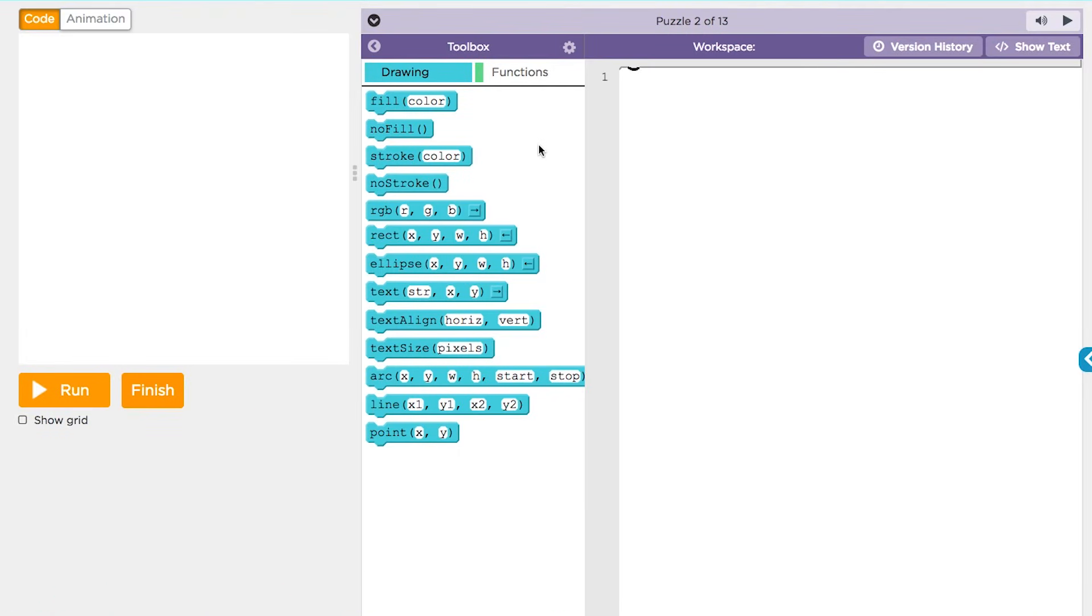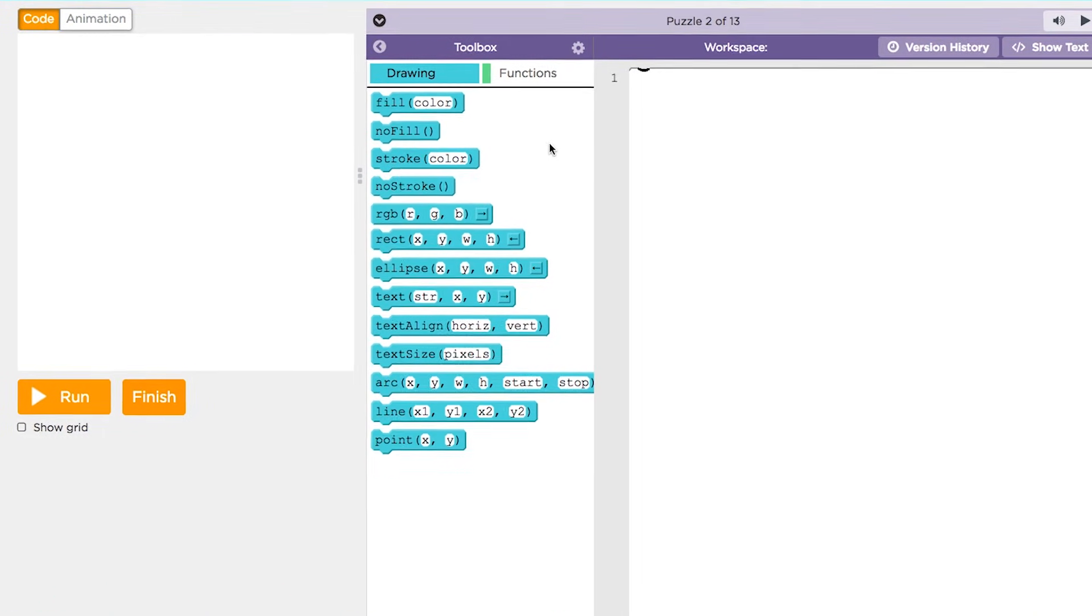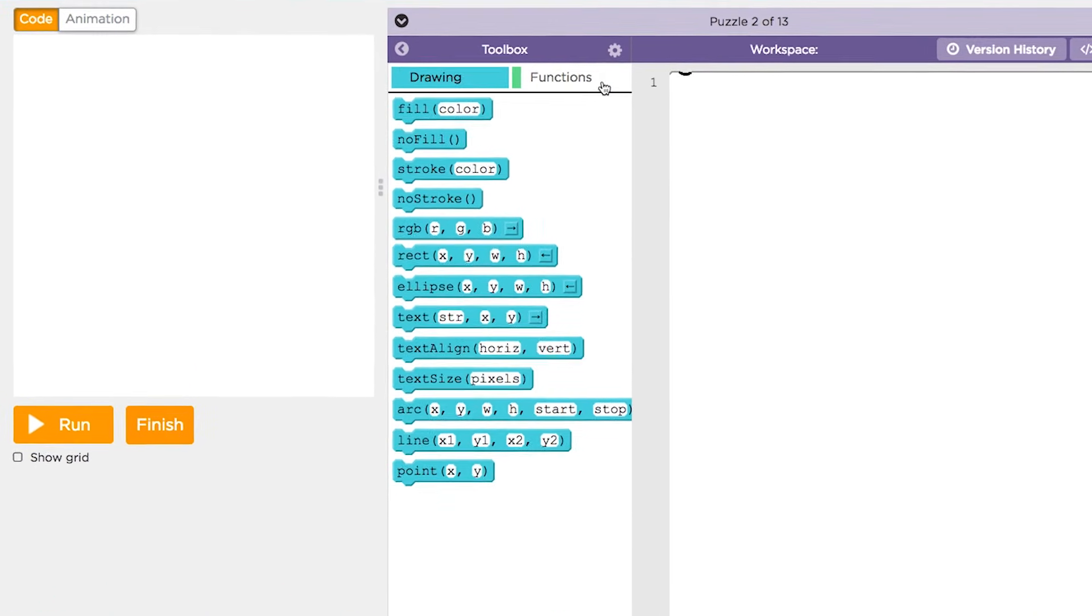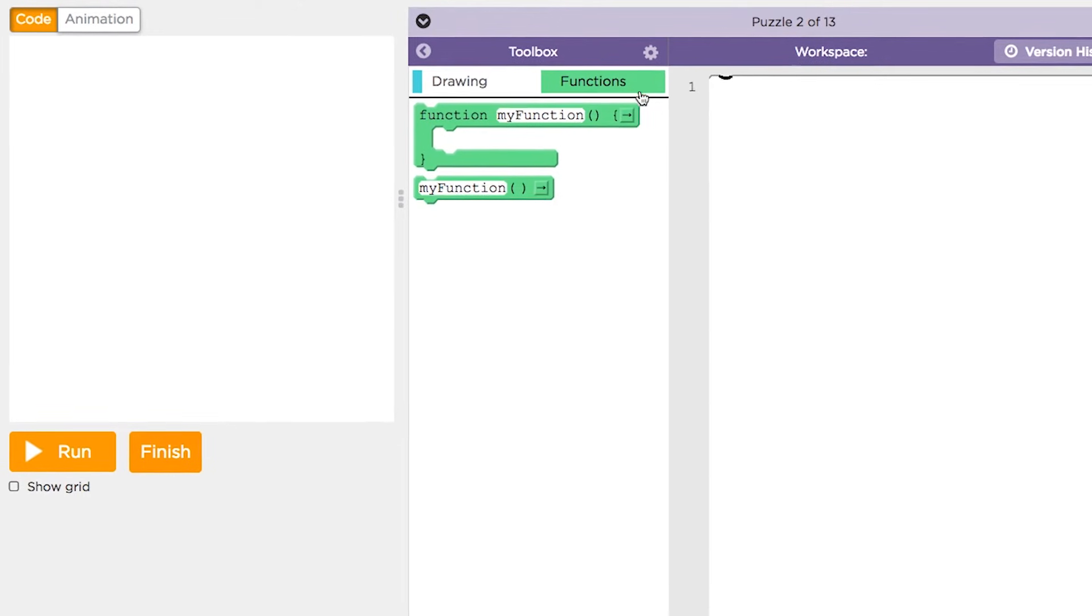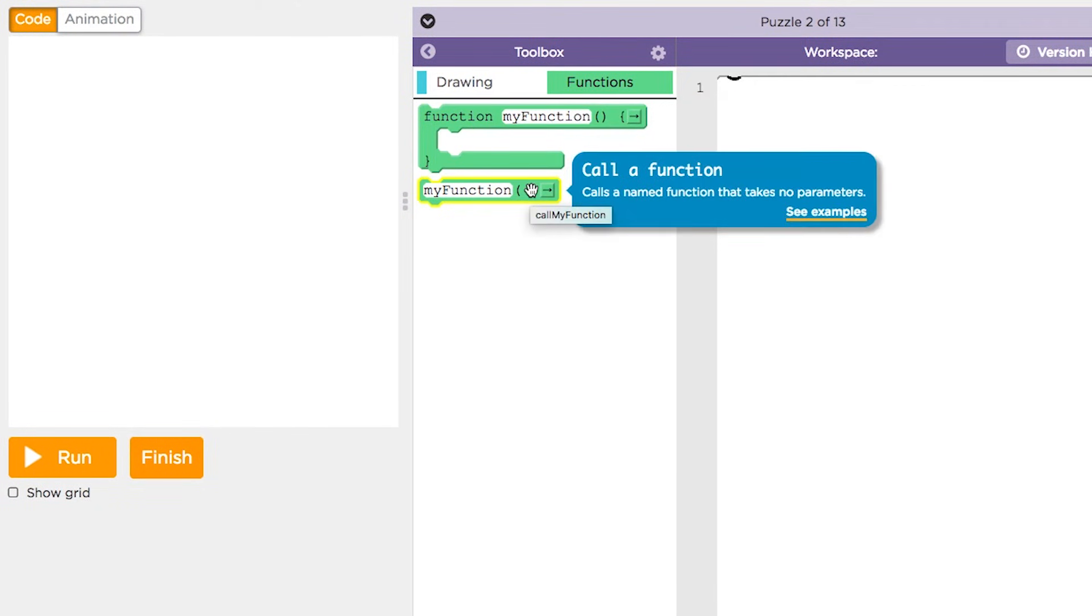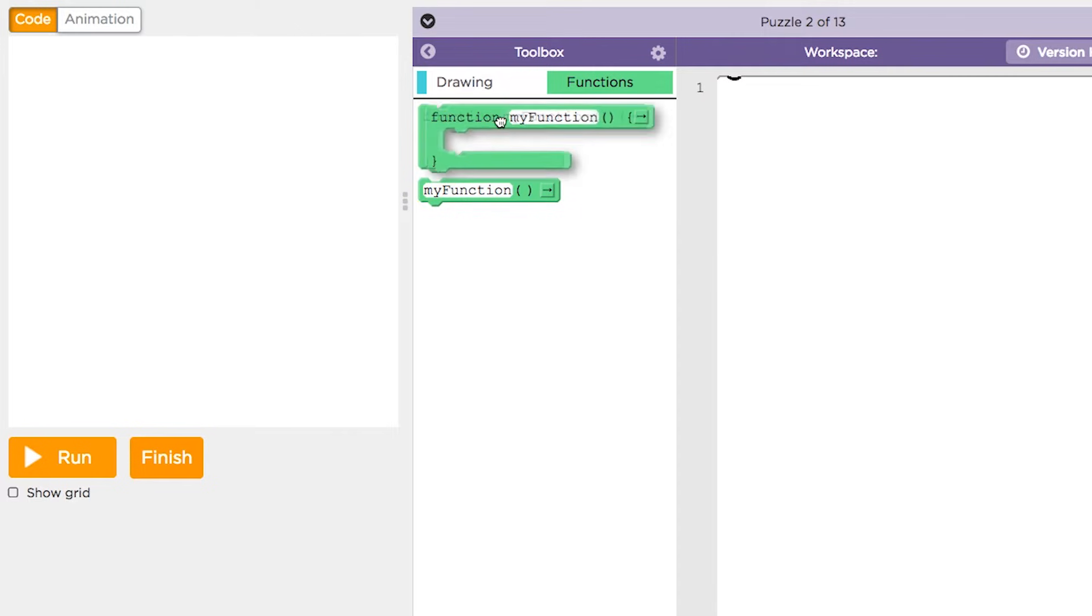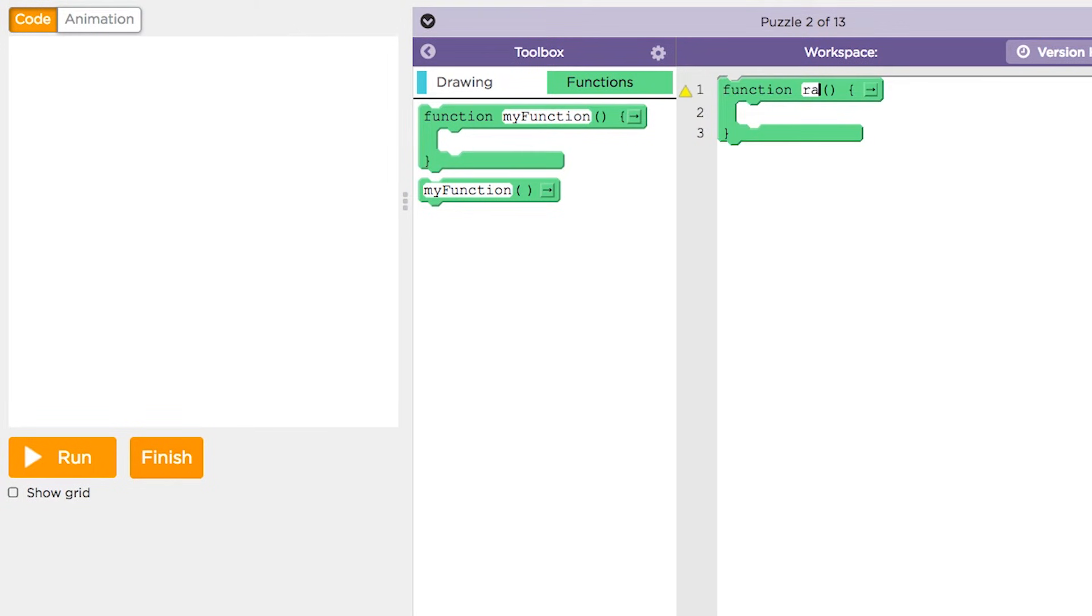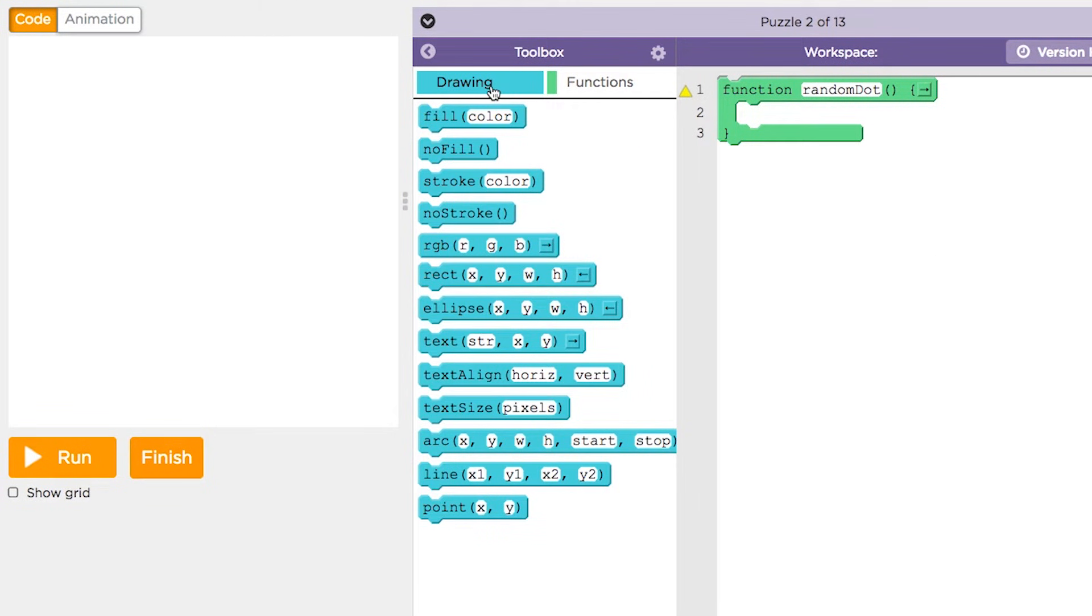Notice that the toolbox now has a tab called functions. There are two blocks in there, one for defining a new function and one for calling a function. Drag a new function block out and type in the name you want to give the function. Now add the code you want to run when the function is called.